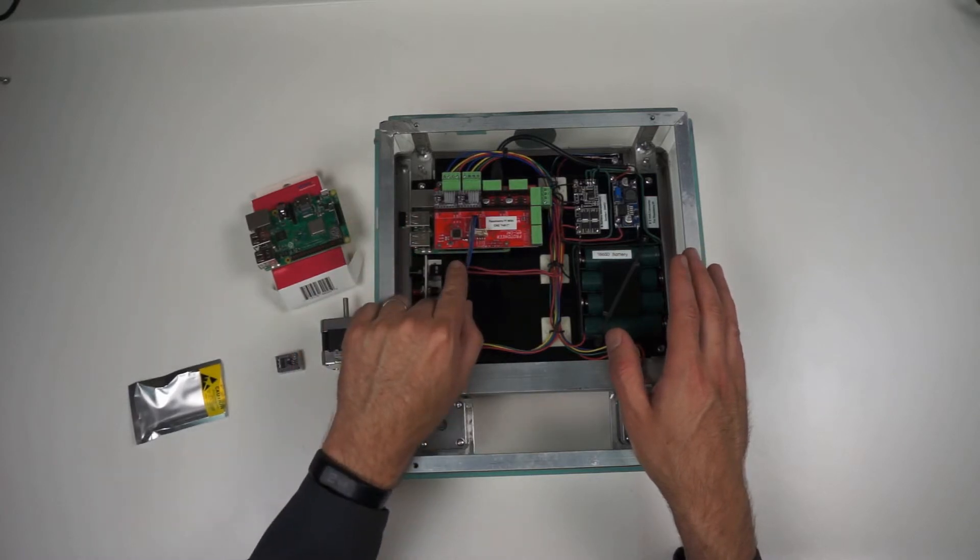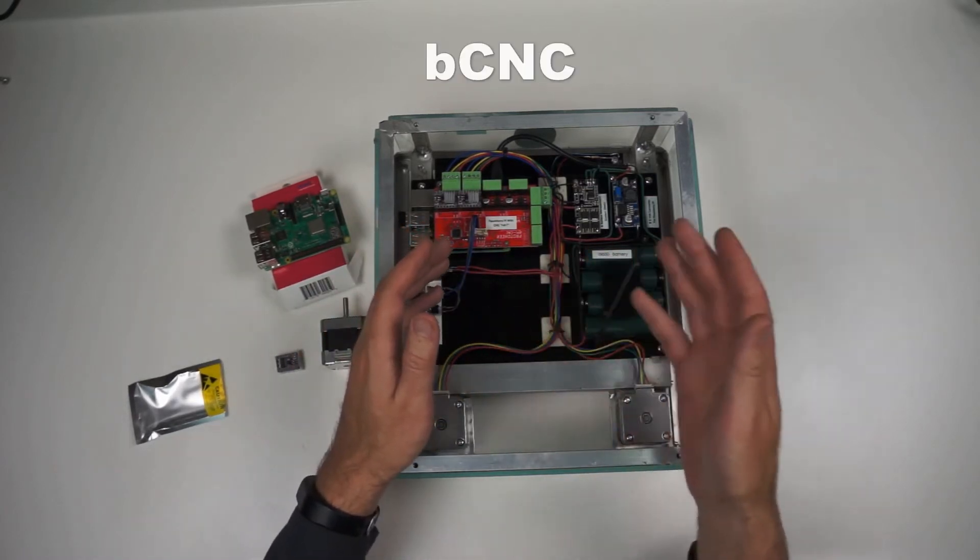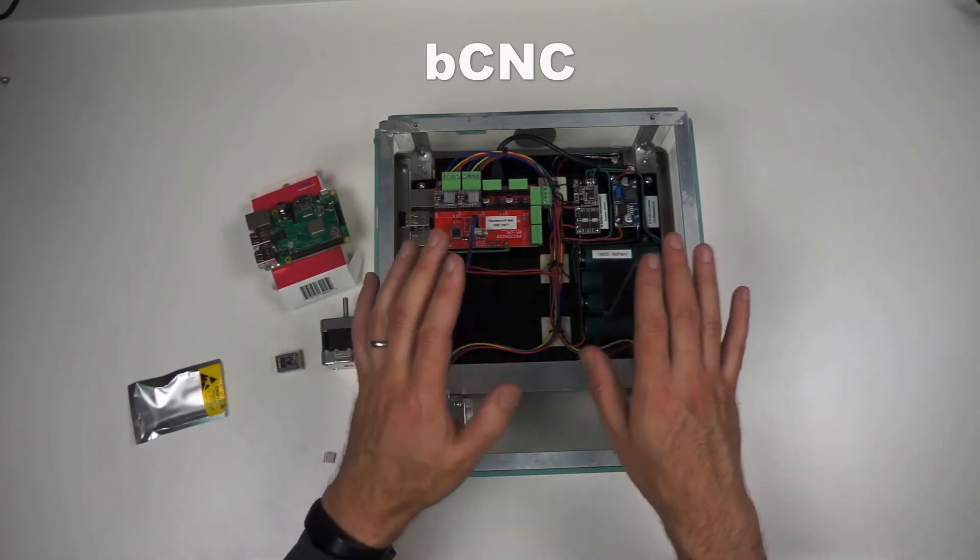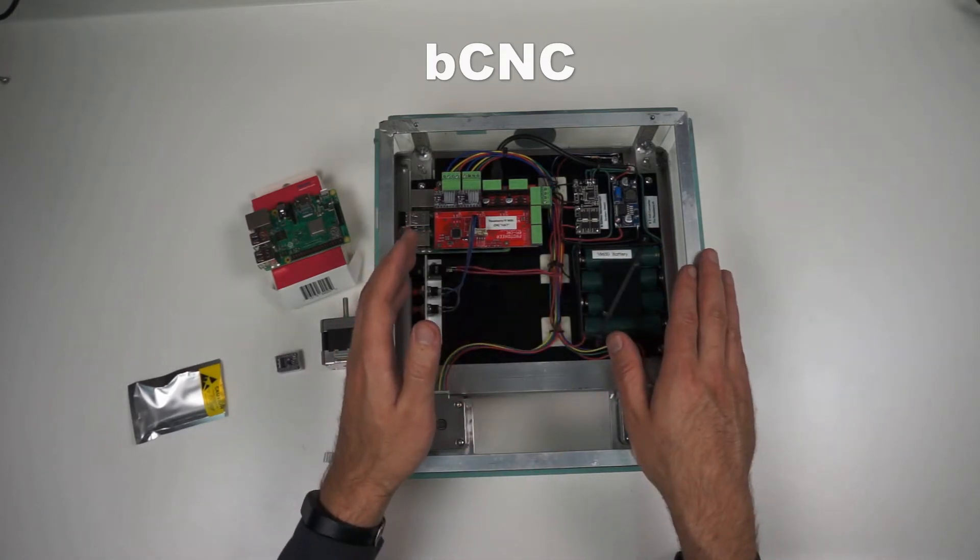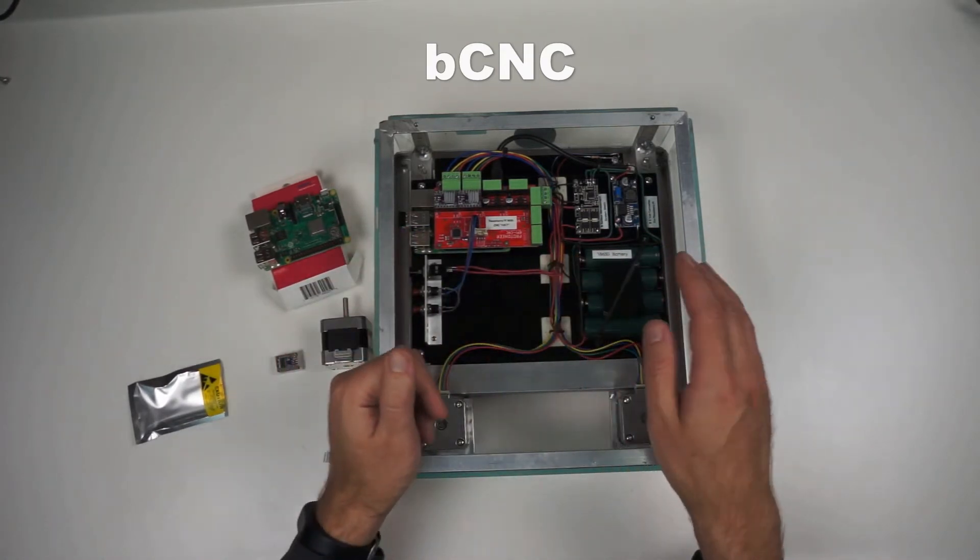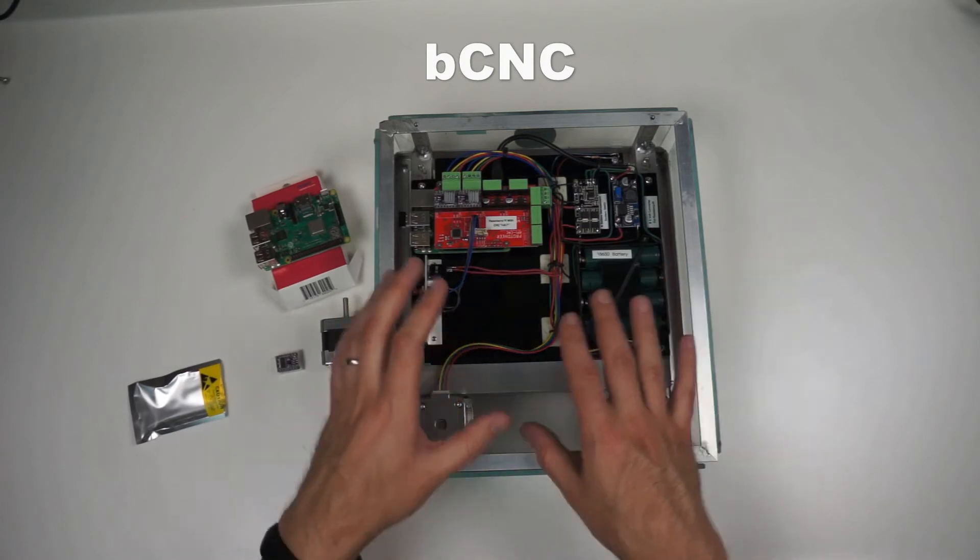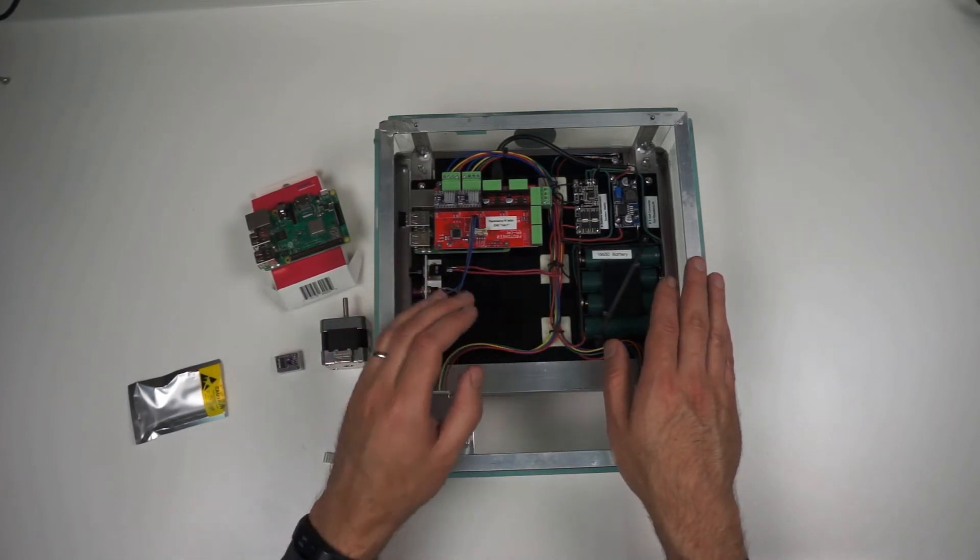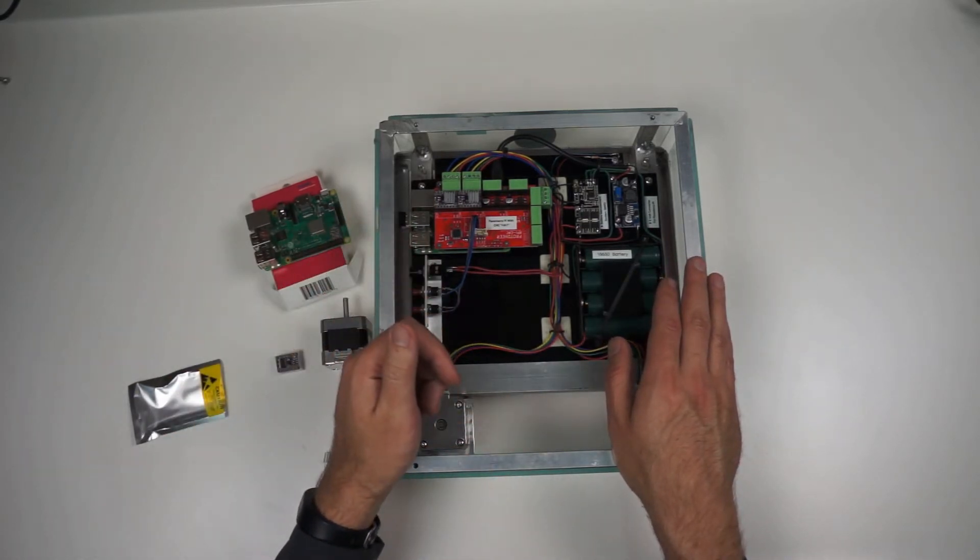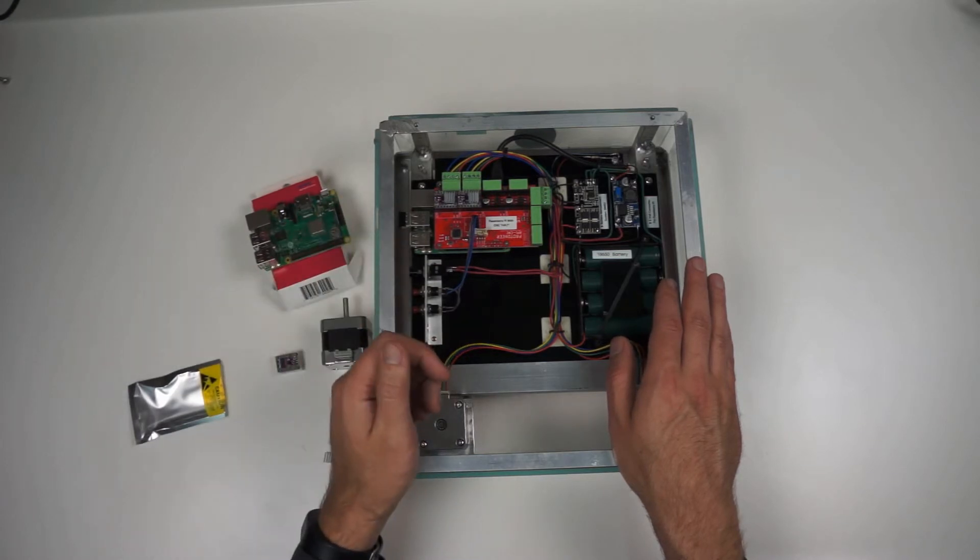This is set up to run G-code on a program called BCNC. Actually, there are a number of different programs that are freeware that will run on a Raspberry Pi to run G-code. But I ended up going with the BCNC, and it works pretty well.